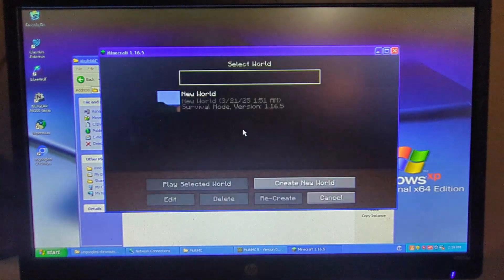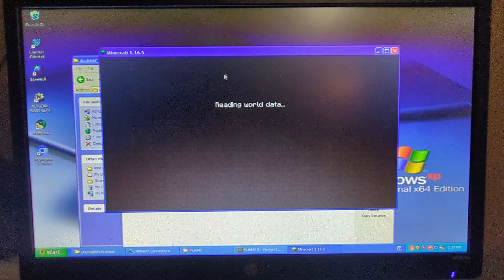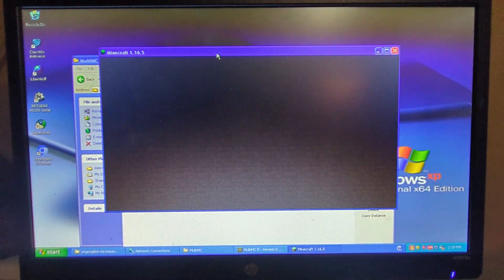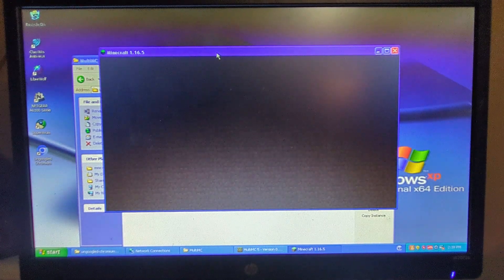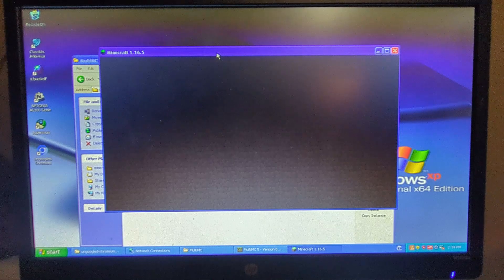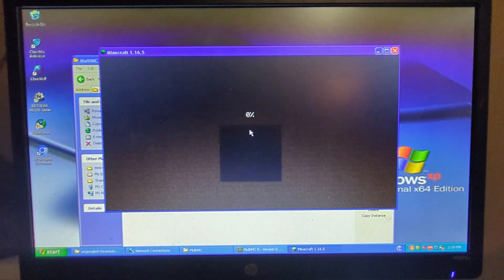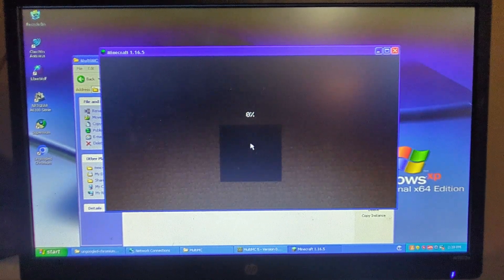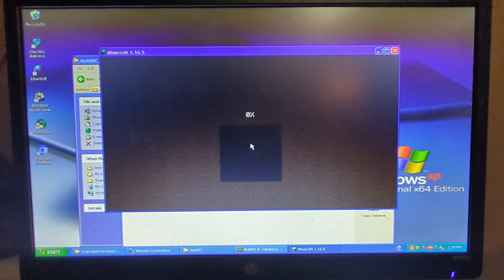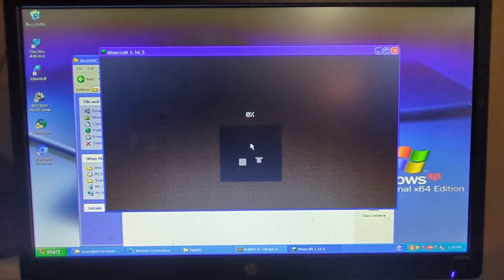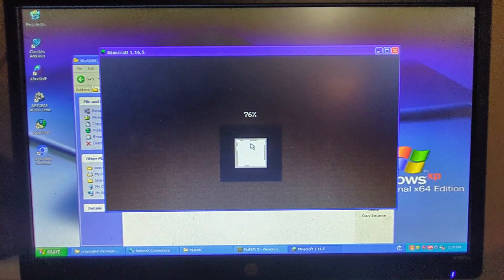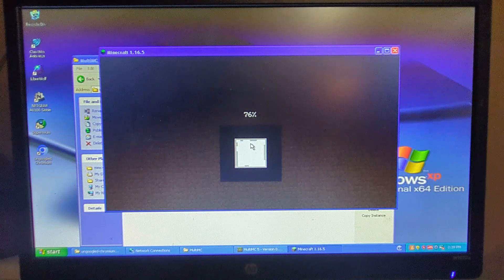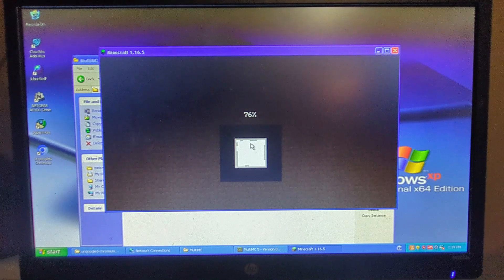So I'm going right over here to single player and I can open up my world. Now I will warn you that multiplayer does not work. Single player does work. I have been unsuccessful at getting the latest versions to run, but I have tried many numerous times with many different ways. But 1.16.5 does run as you can see.